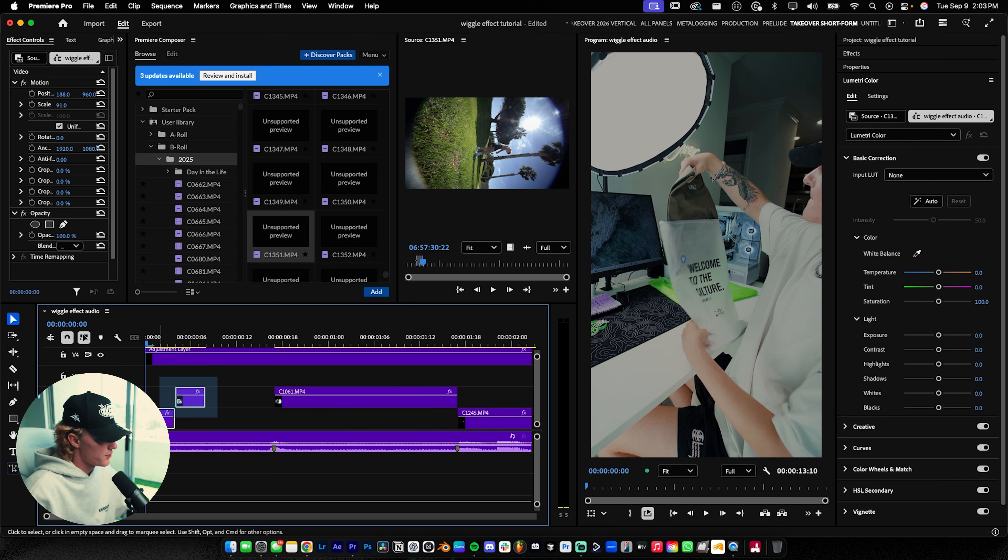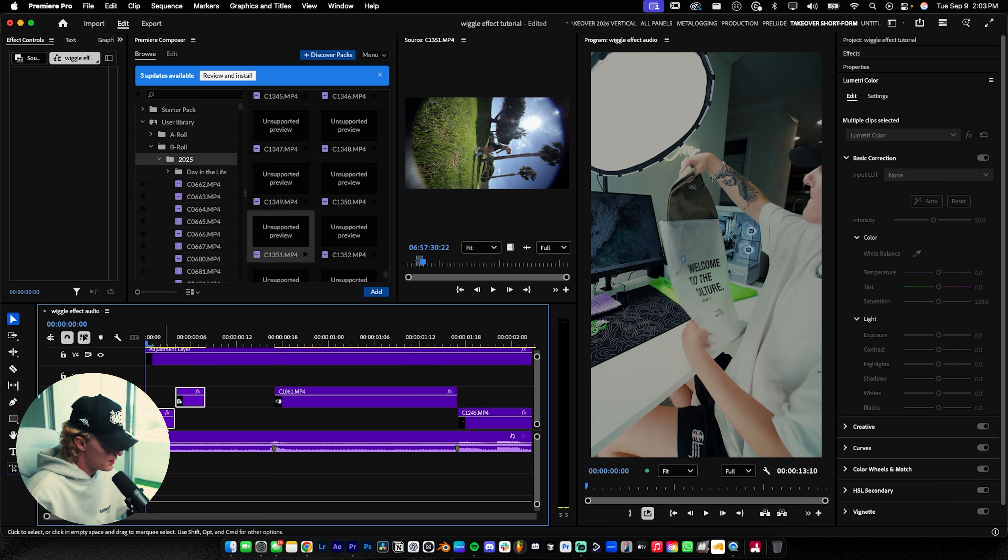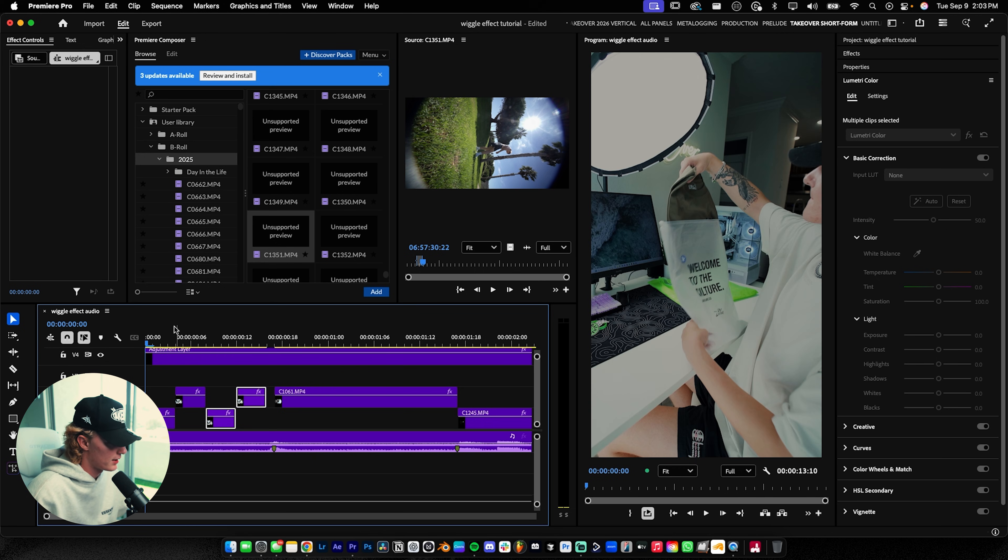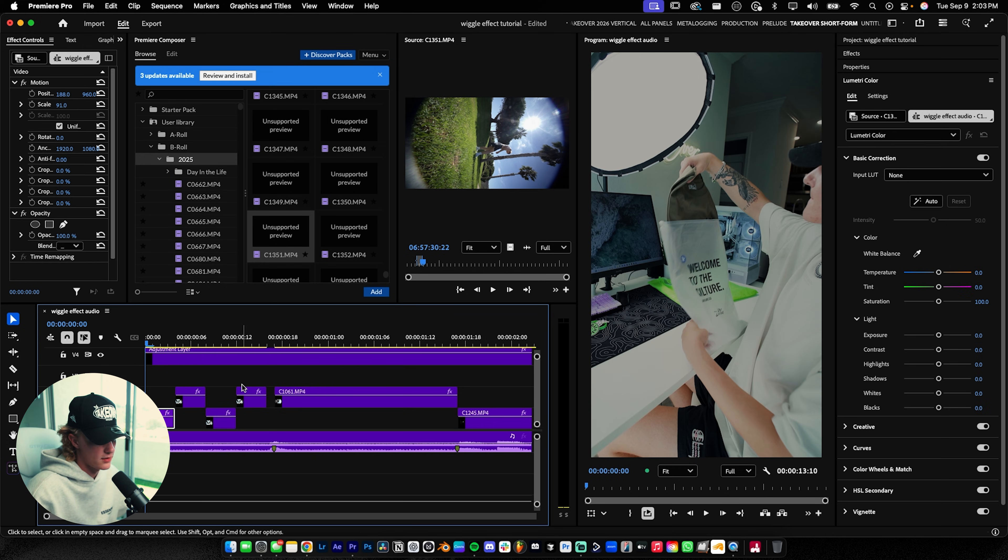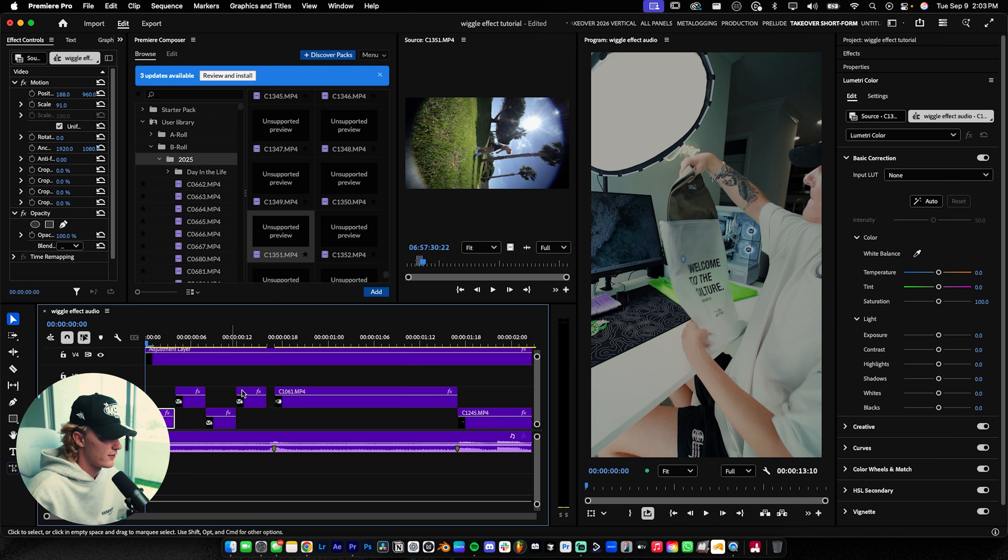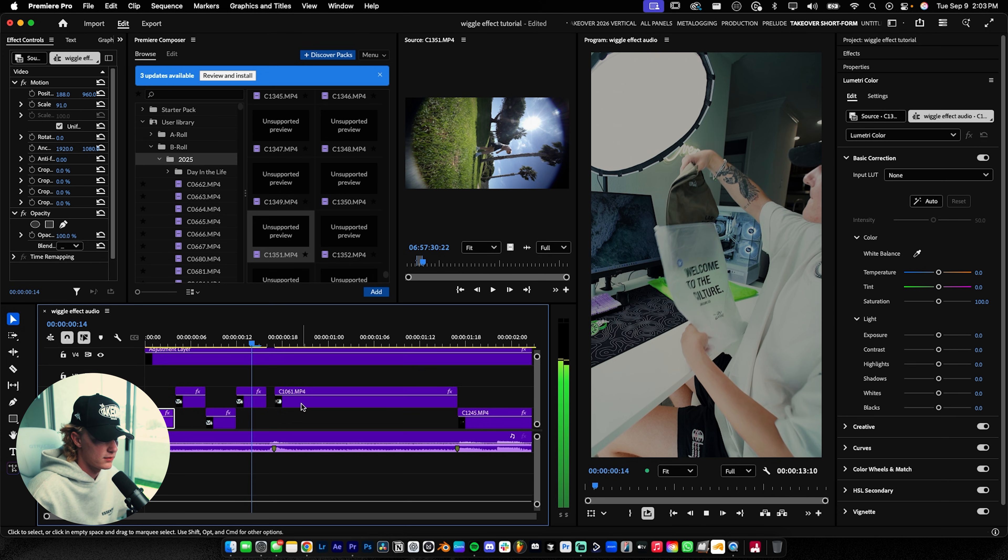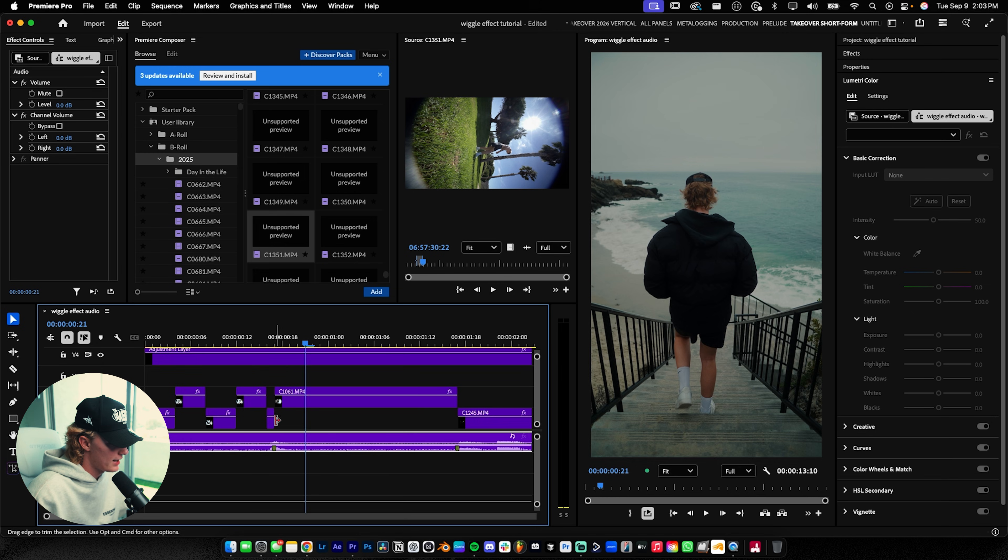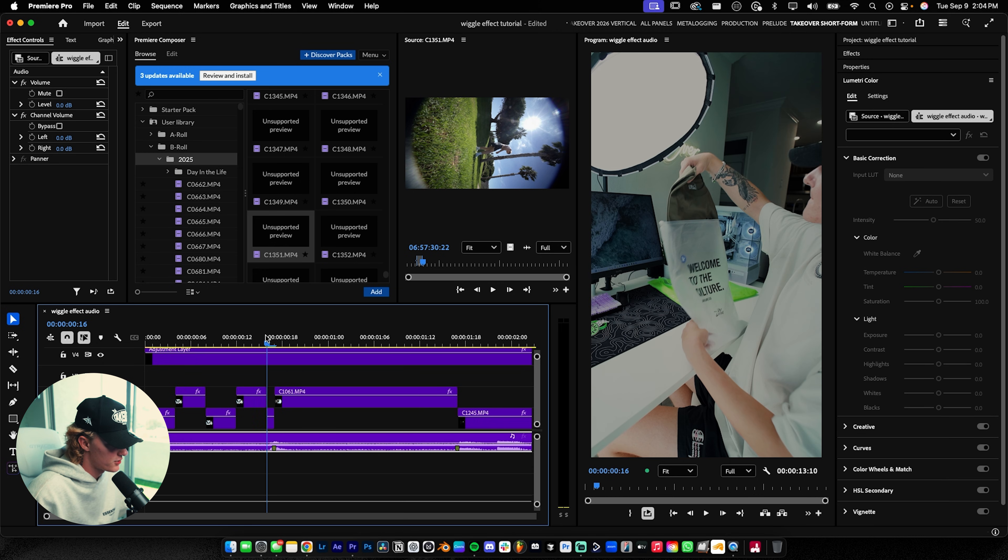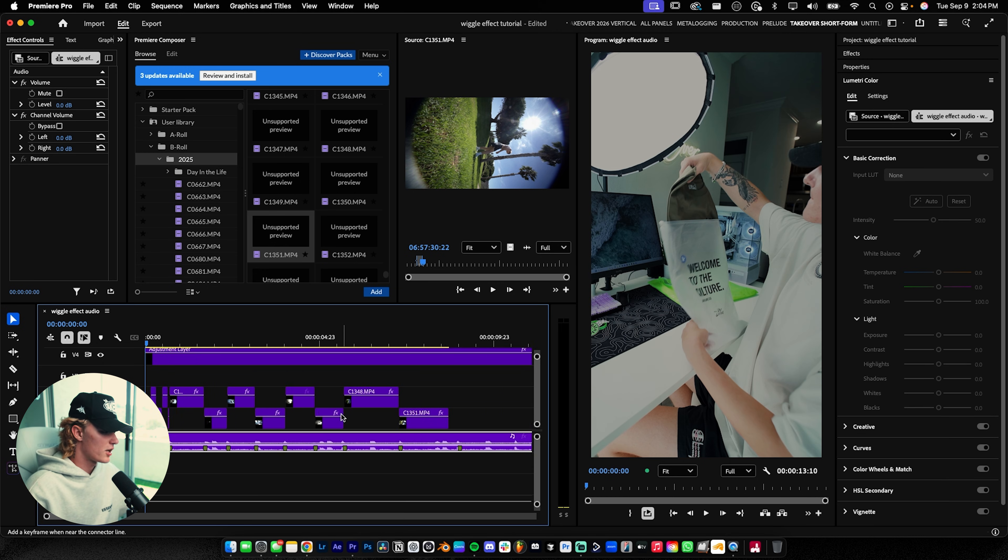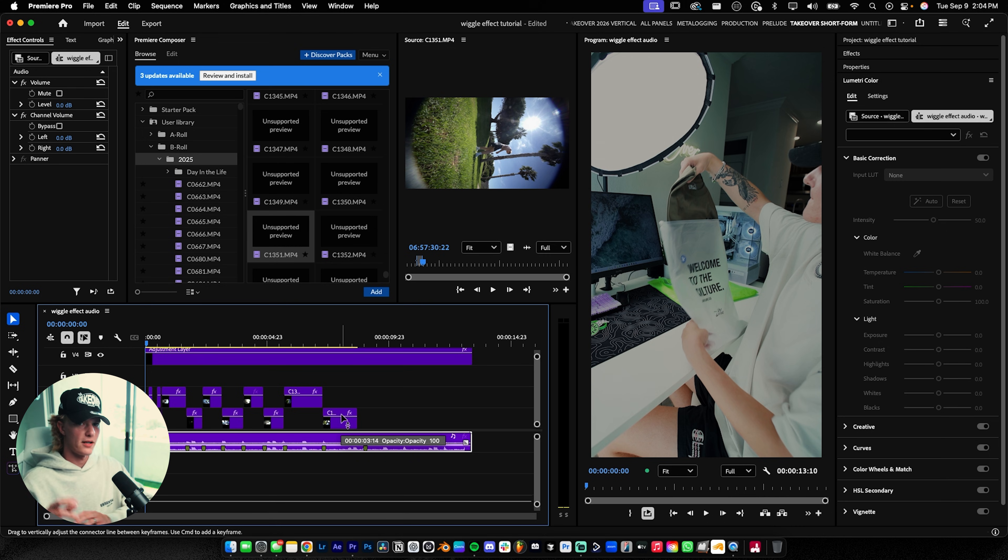Select both clips, hold Alt or Option, and drag it over. That duplicates those clips, giving you an actual wiggle effect. I had a little gap here, so I did it again, which is fine. For this trending Instagram trend, you want to do that for the entire length of the audio or however many b-roll clips you have. I'm going to do that real quick.